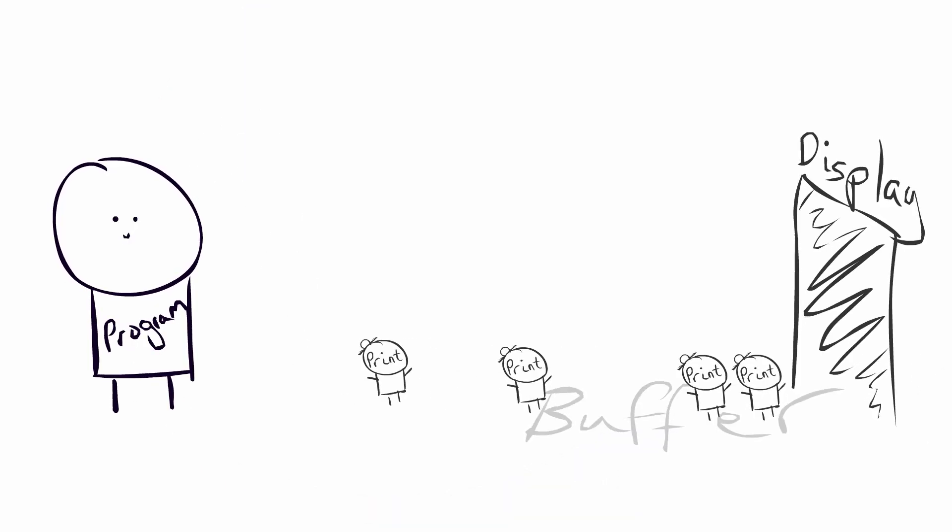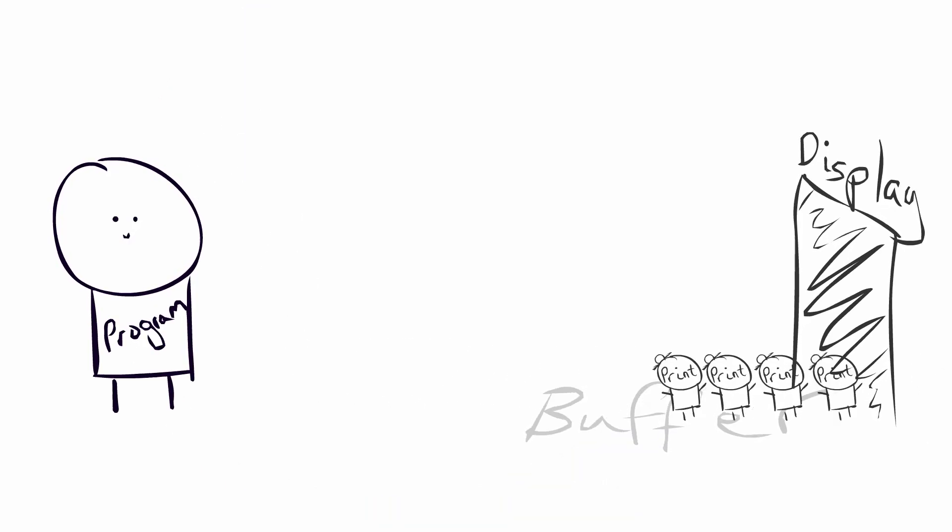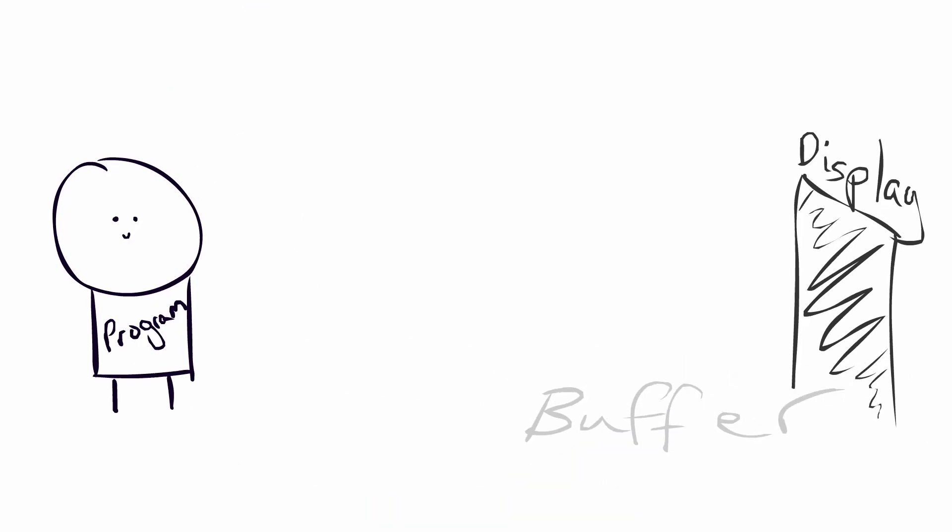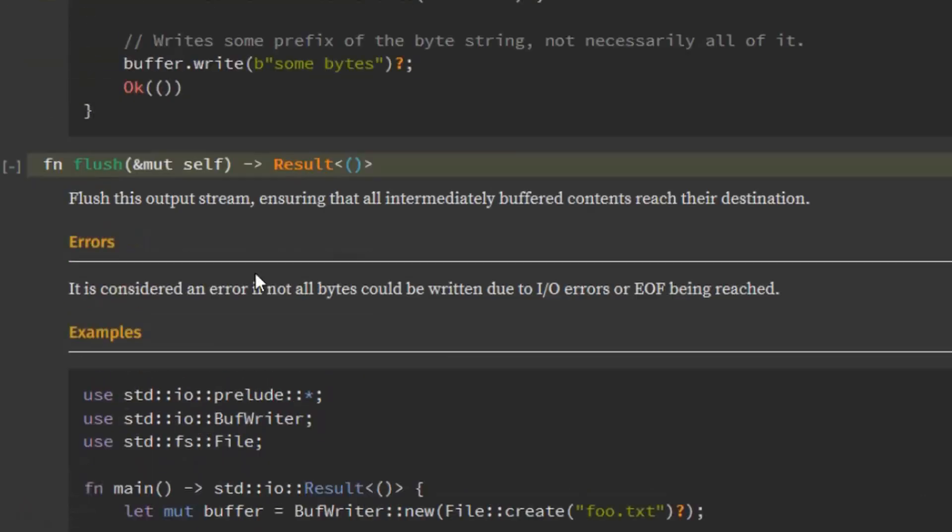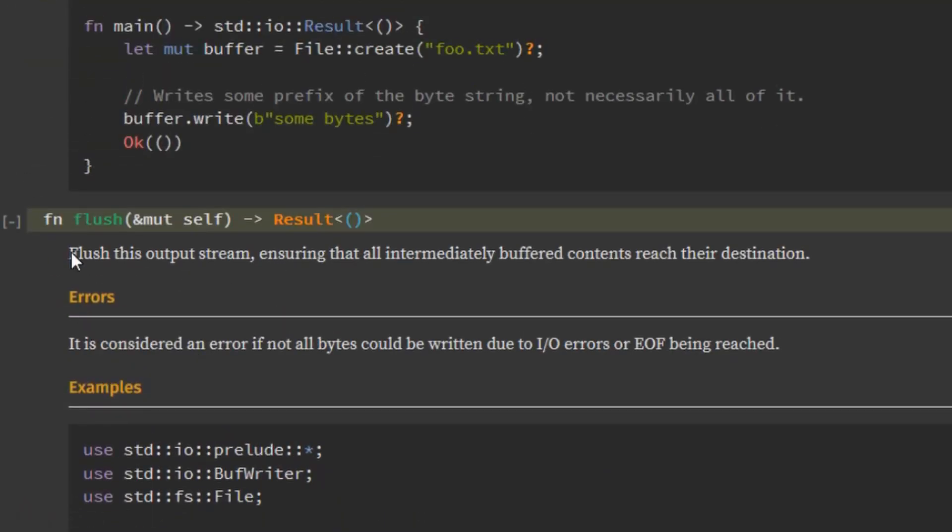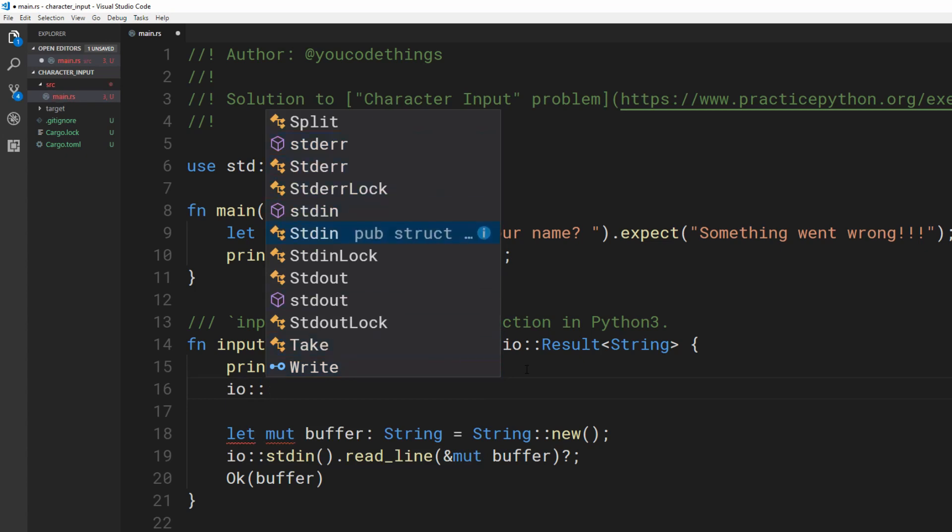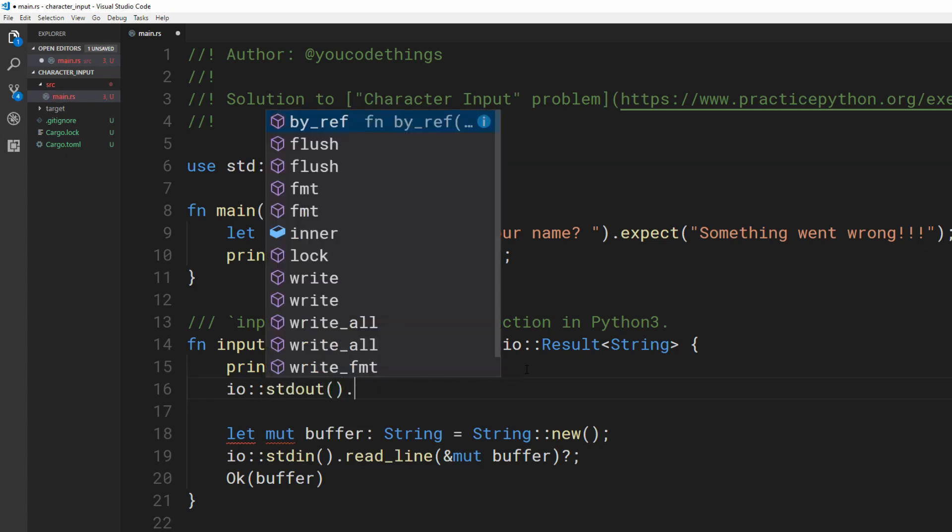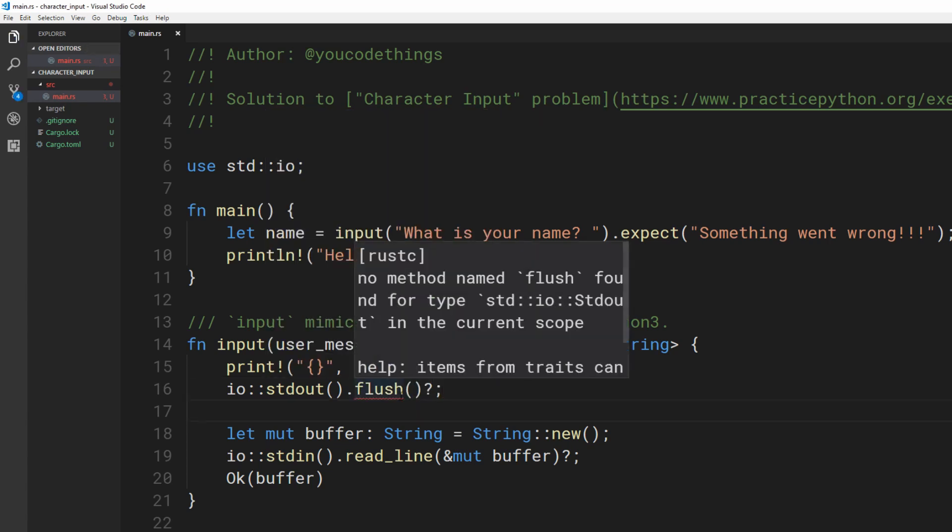This sucks here because we need that prompt to appear now. We need to tell Rust explicitly to print our prompt, and this is called flushing the buffer. Let's flush the standard out or stdout. Stdout is what you display to the user. This can also fail, so pop the question mark on the end.